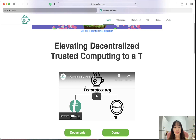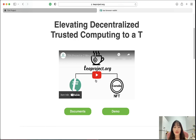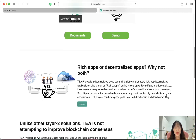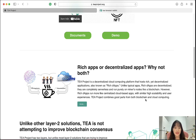What is T-Protocol? It is about elevating decentralized trusted computing. There is a clip to explain it. T-Protocol is a decentralized cloud computing platform that holds rich yet decentralized applications, also known as rich dApps. Unlike typical apps, these are completely serverless and run purely on miner nodes like a blockchain, but rich dApps run more like centralized cloud-based apps with similar high scalability and user experience. T-Protocol compiles the good parts from both blockchain and cloud computing.